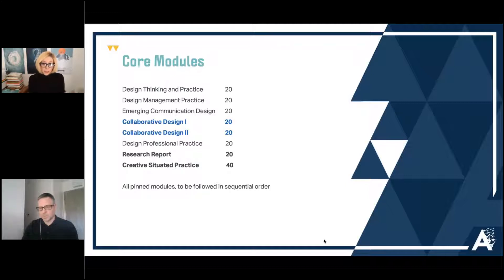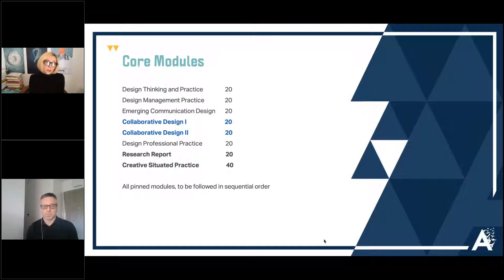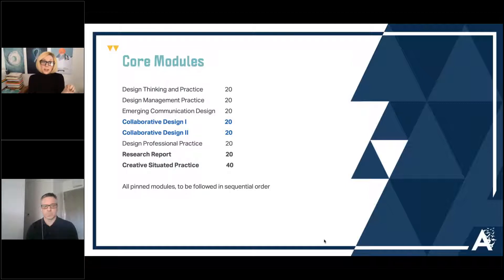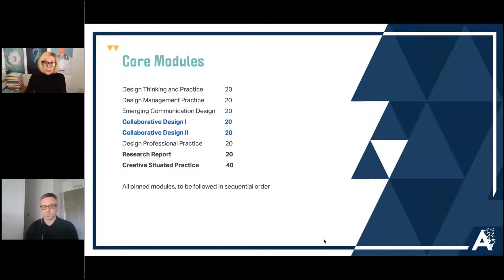The eight modules are: Design Thinking Practice, Design Management Practice, Collaborative Design One and Two (highlighted together as they're joined), Design Professional Practice, and then the Research Report and Created Situated Report, which are tied together. All of these modules are pinned and follow sequential order — they can't be taken out of context and must be followed in order.